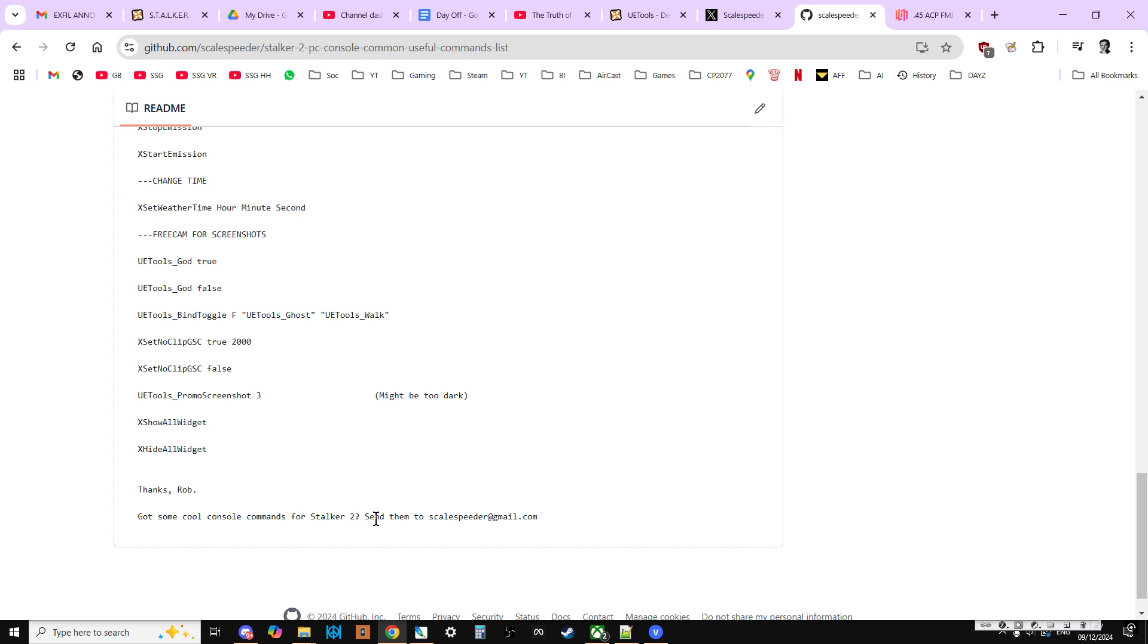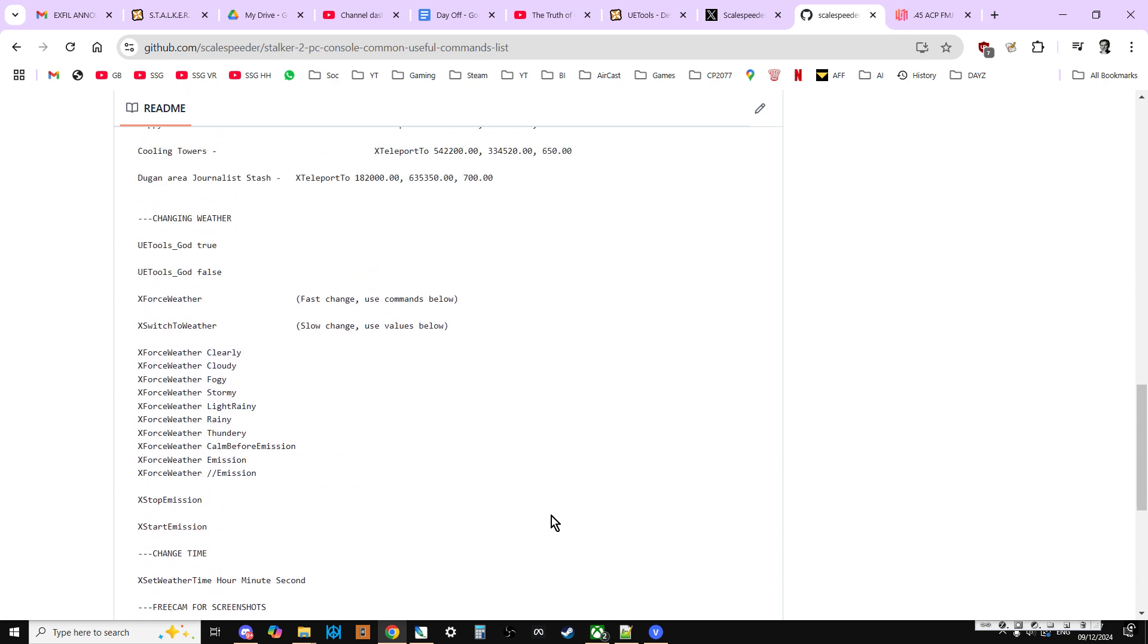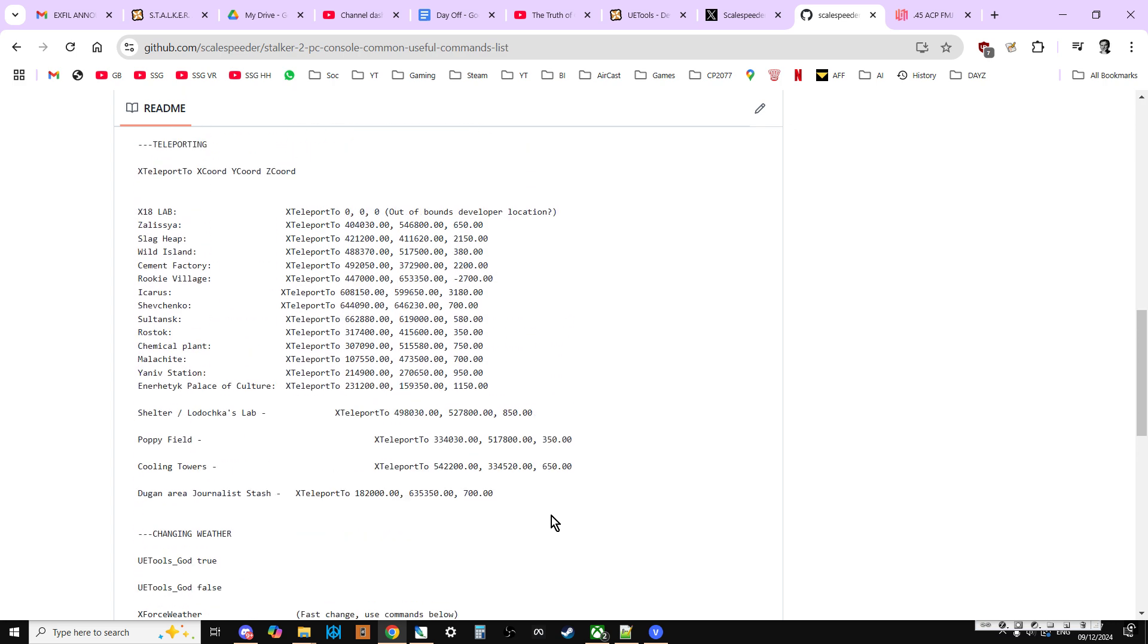And obviously, if you have some really useful commands, by all means, email me or put them in the comment section below this video, and we can add them to this list.